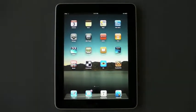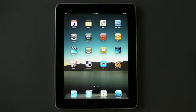All right, listen folks. It's the iPad. You know it. You love it. Here's the truth: there is only one killer app for it.